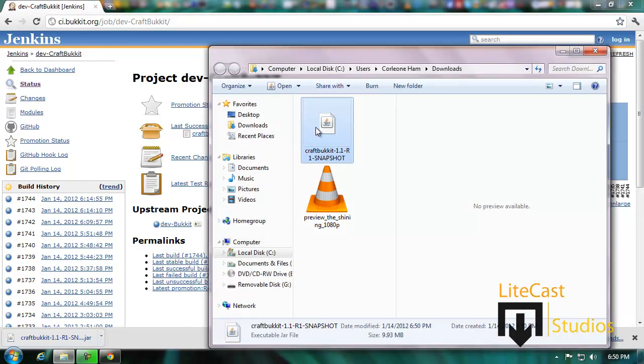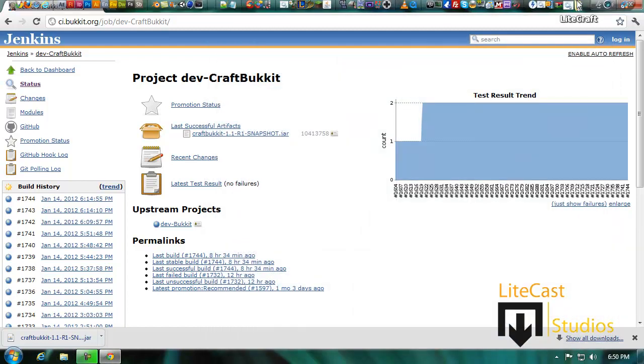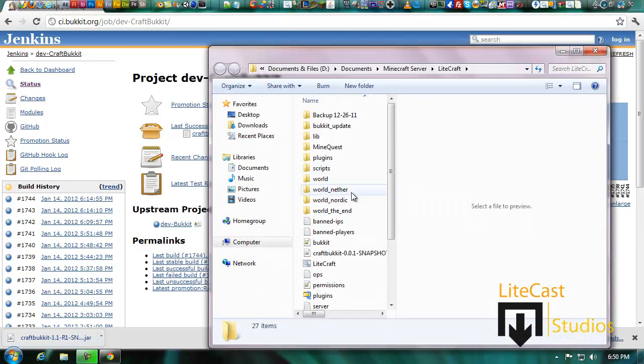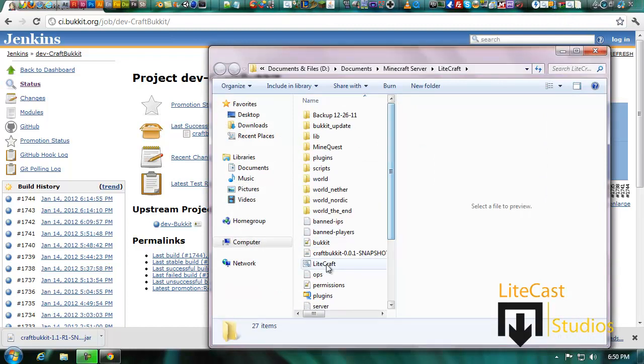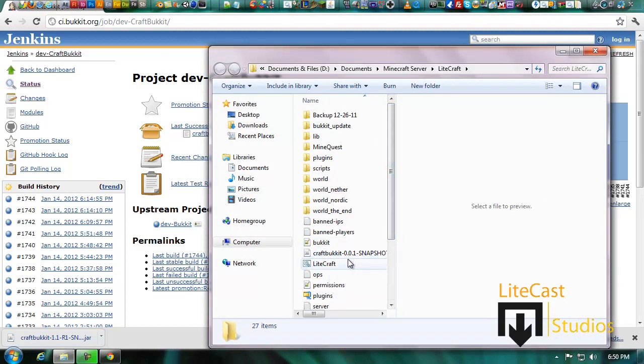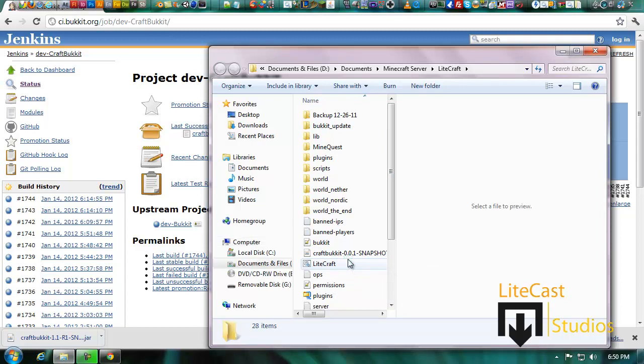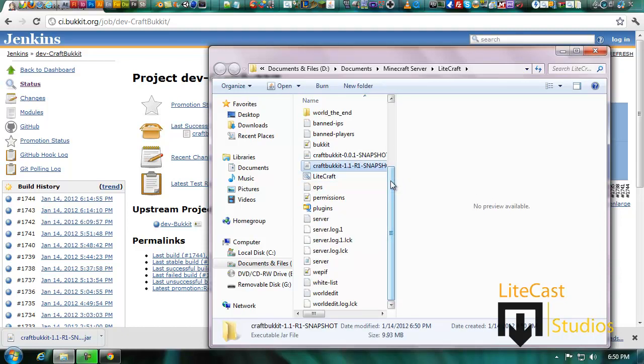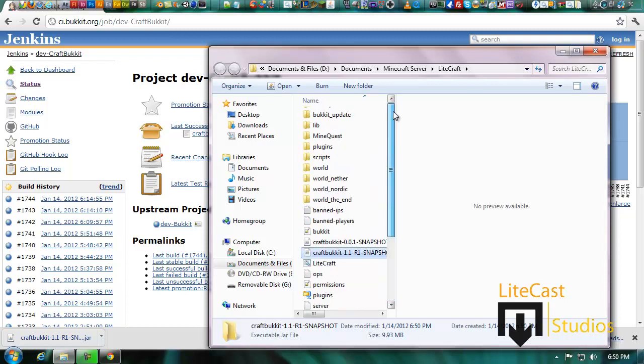Now that it's finished downloading, what we're going to do is copy and paste it into our server folder by going to our server folder and simply pasting it in the area right next to where it says CraftBukkit dash 0.0.1 snapshot. Control V and it should add it. It's going to take a couple seconds probably.